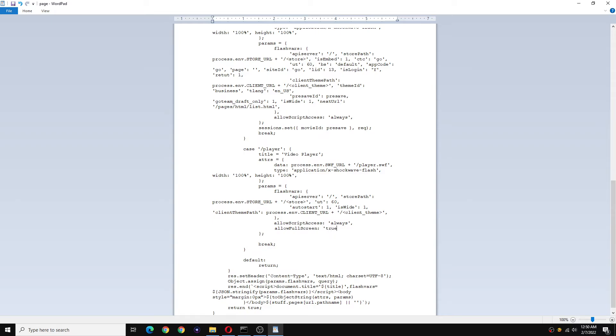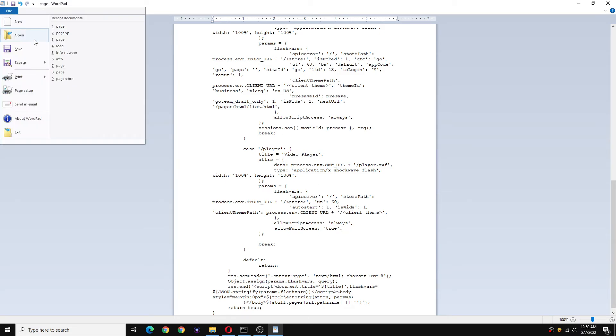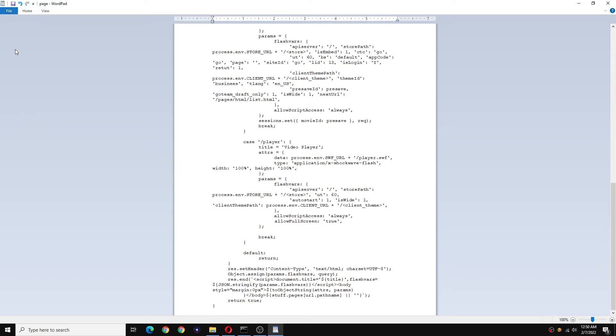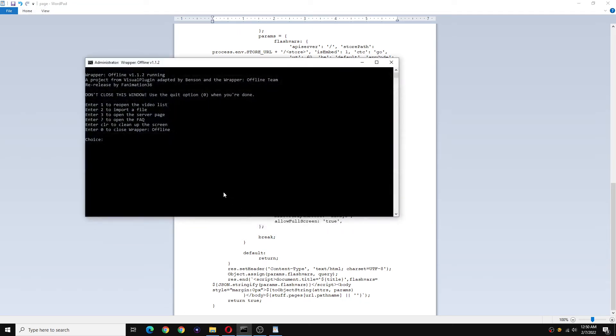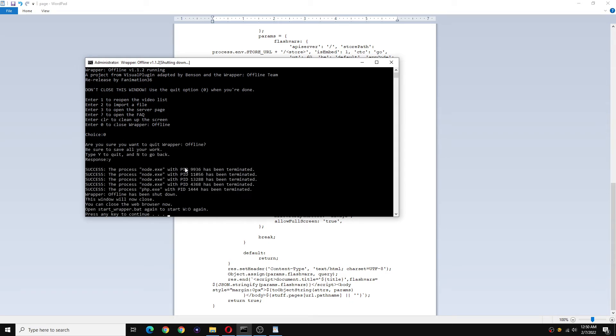And now you are done. Hit file and save. Now close wrapper offline and reopen it.